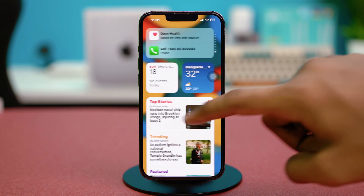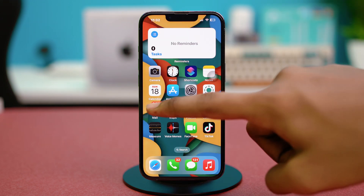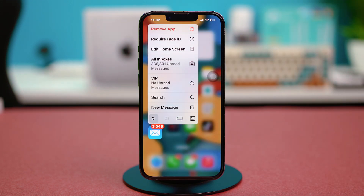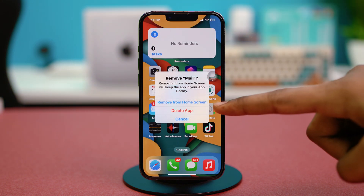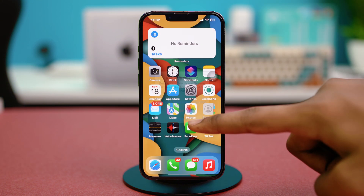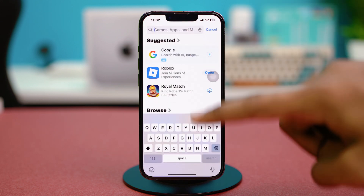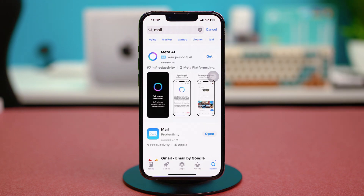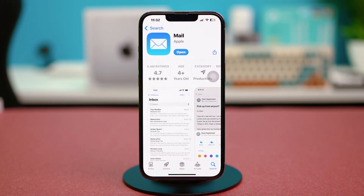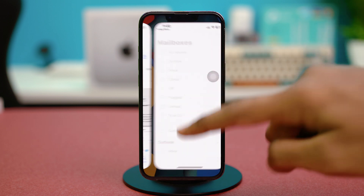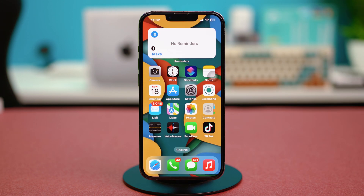Go to your home screen and find your iPhone's Mail app. Press and hold on the Mail app, choose Remove App, and confirm by tapping Delete App. Then go to the App Store and download the Mail app again. Once downloaded, sign back in with your Apple ID. Hopefully this will fix the problem, but if not, try the next solutions.